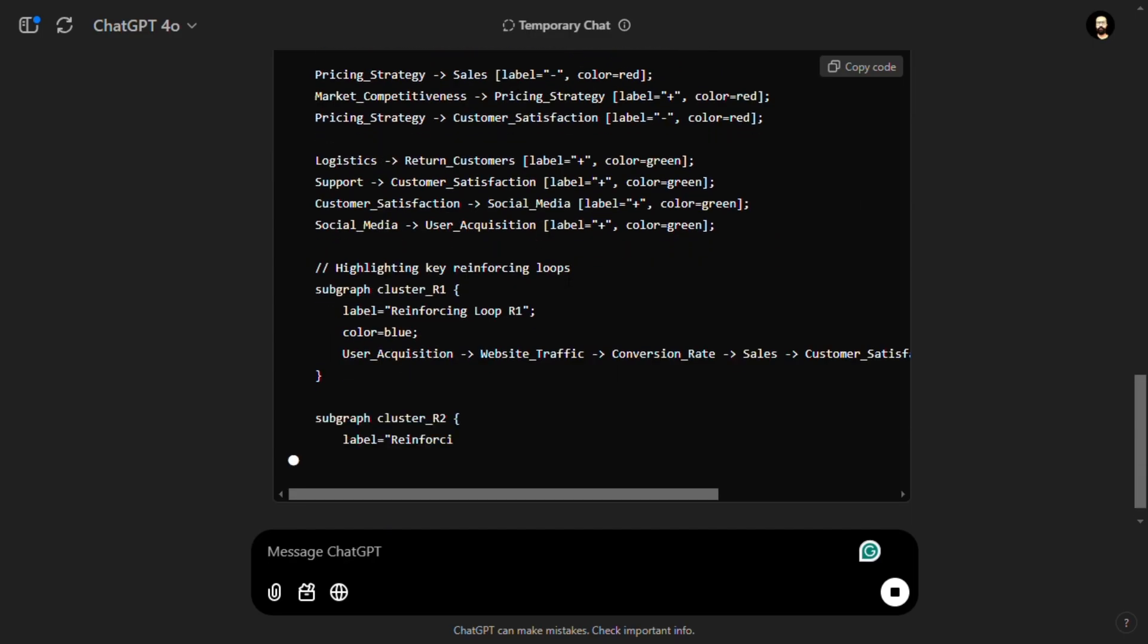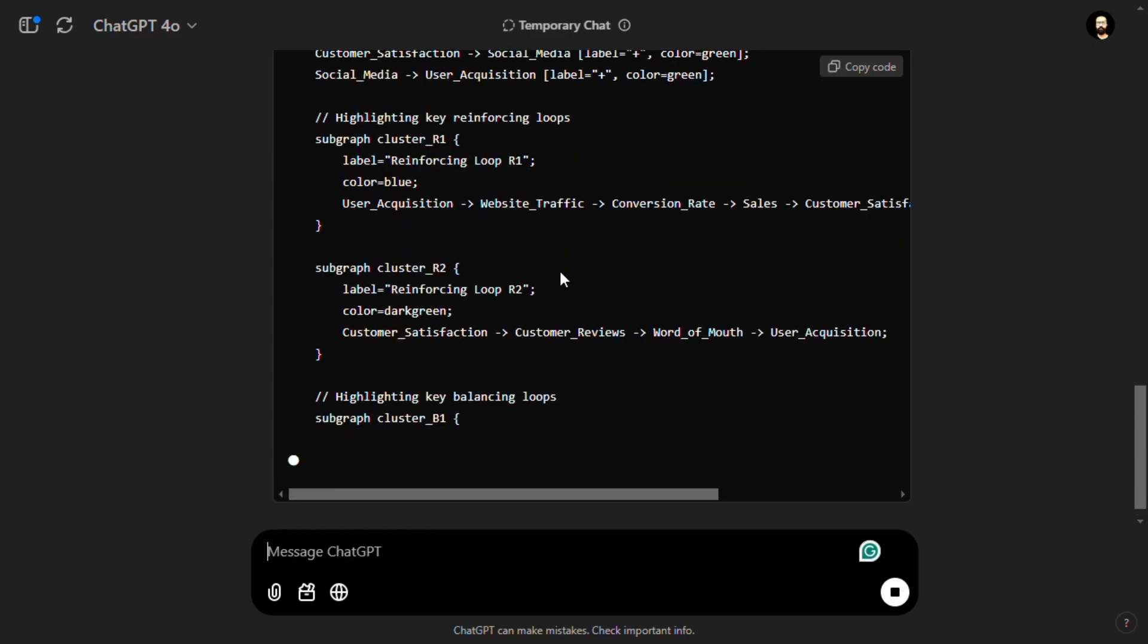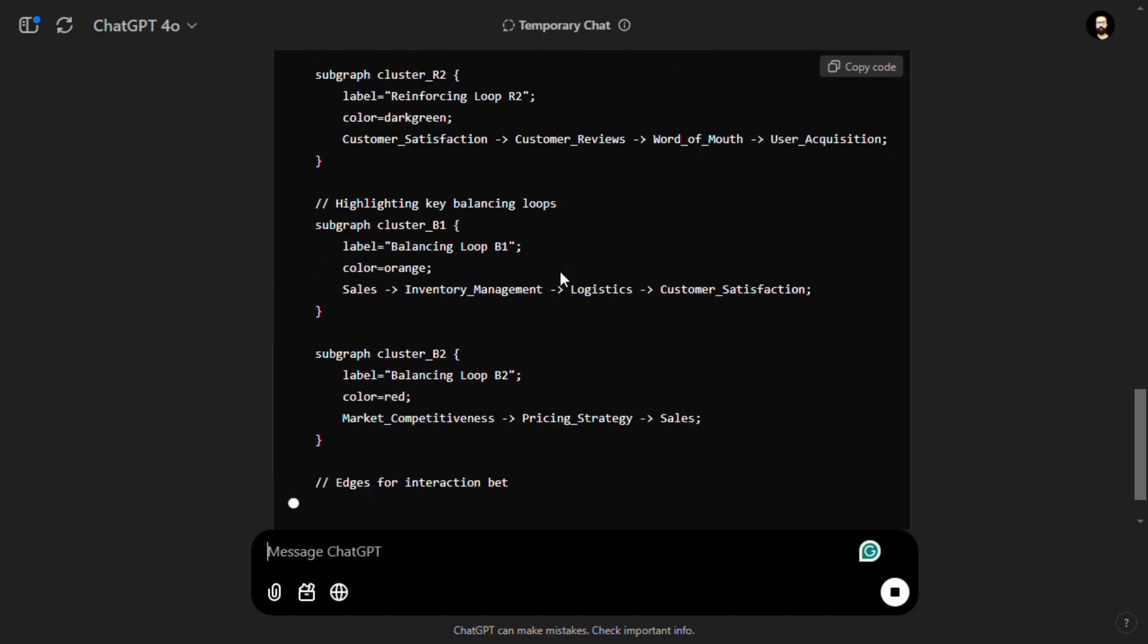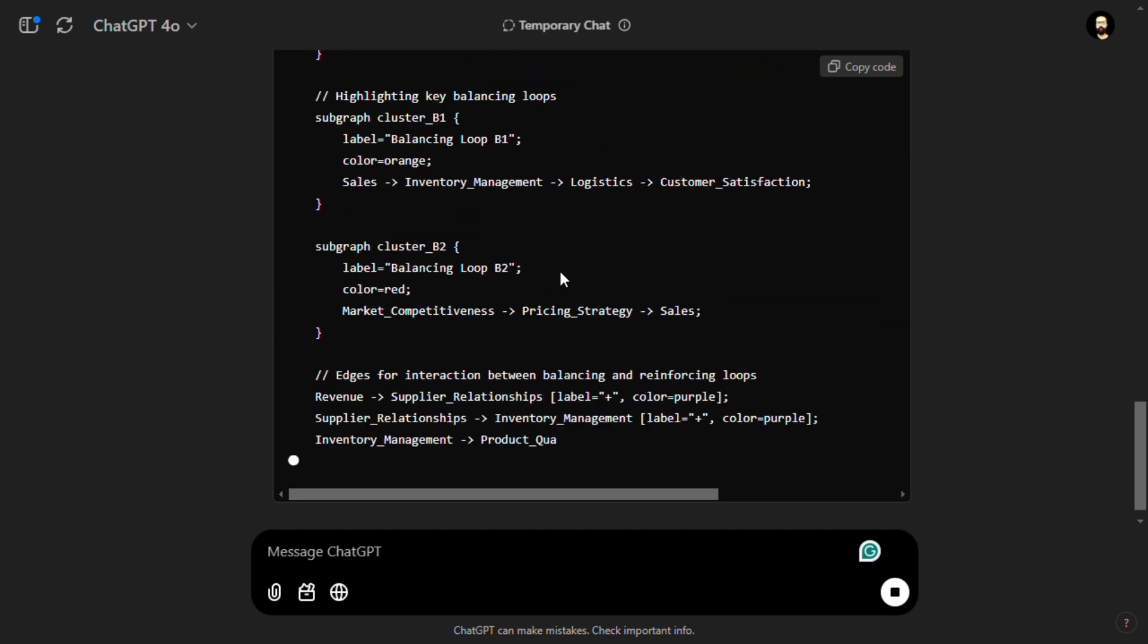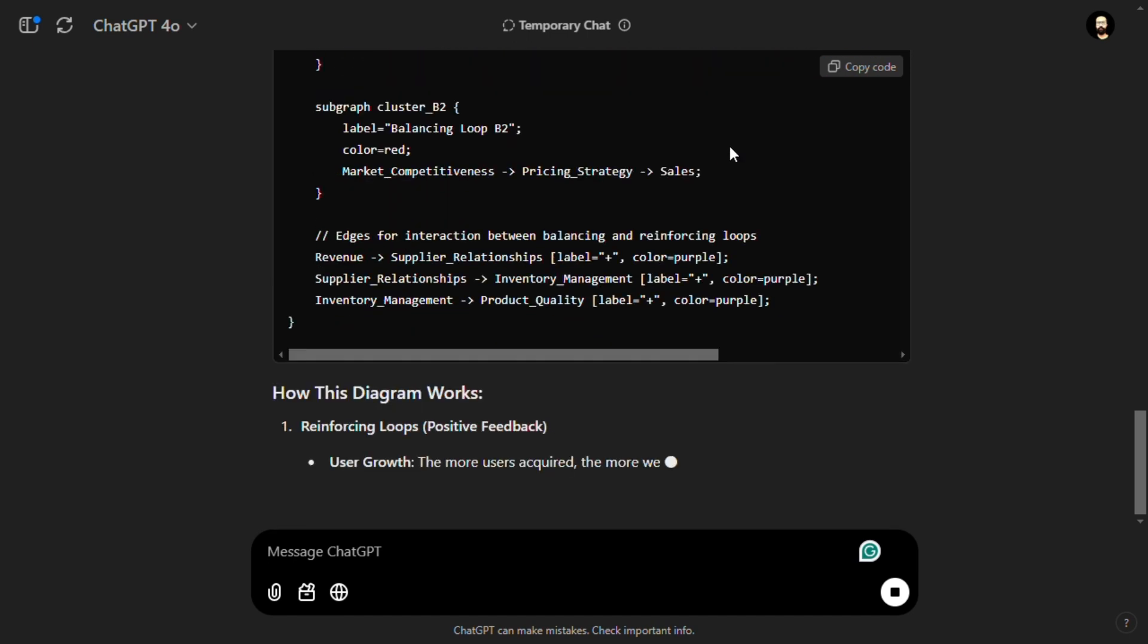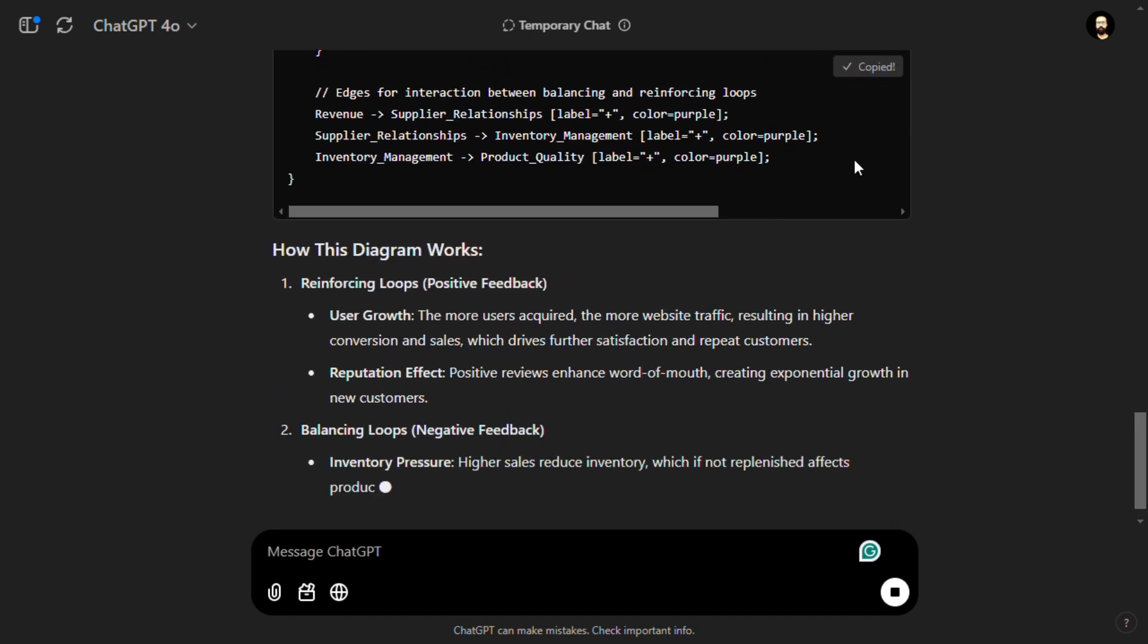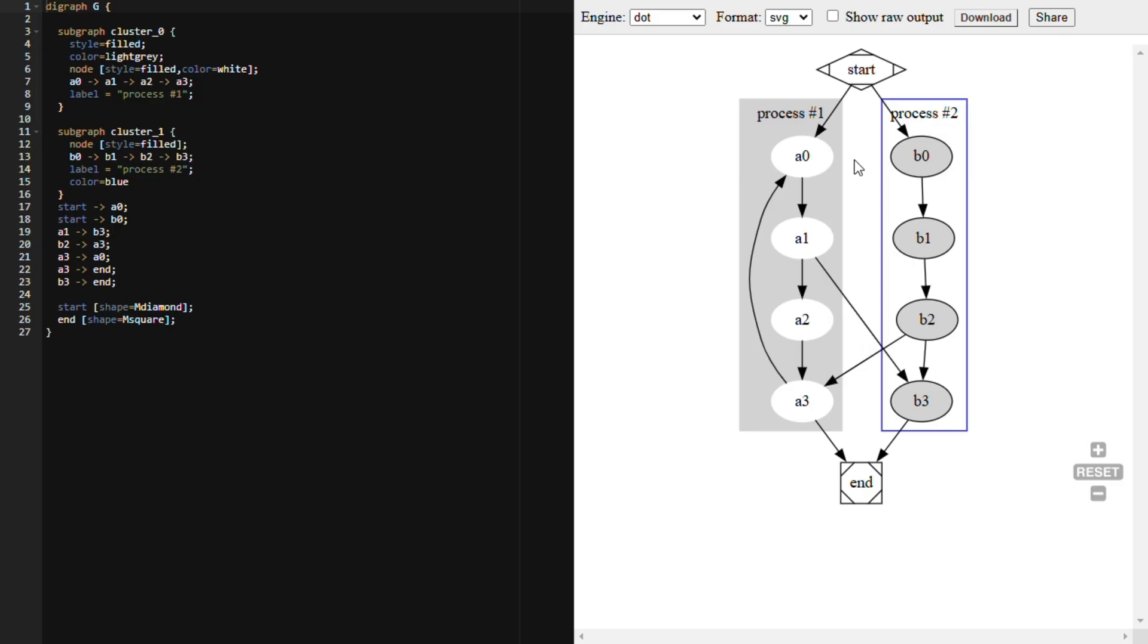Once it is done writing the code, you can just copy the code from here. Then you have to go to this Graphviz online editor. I will paste a link in the description, or you can Google 'Graphviz online editor'.